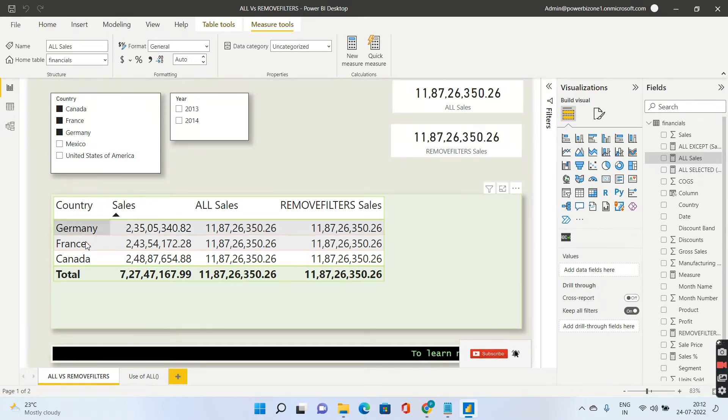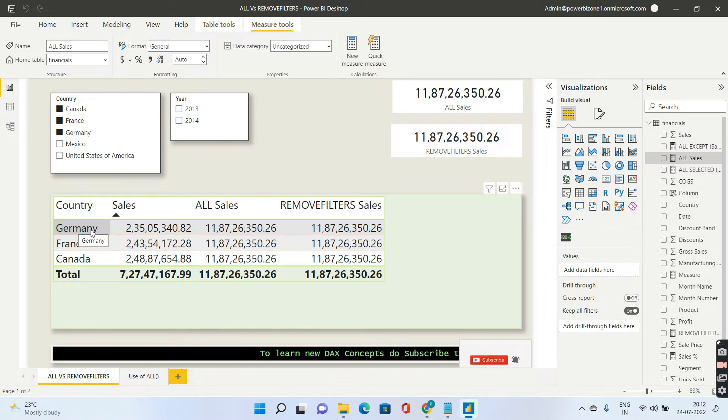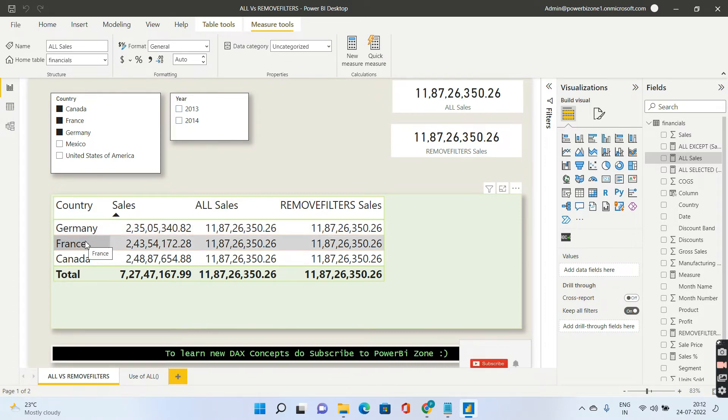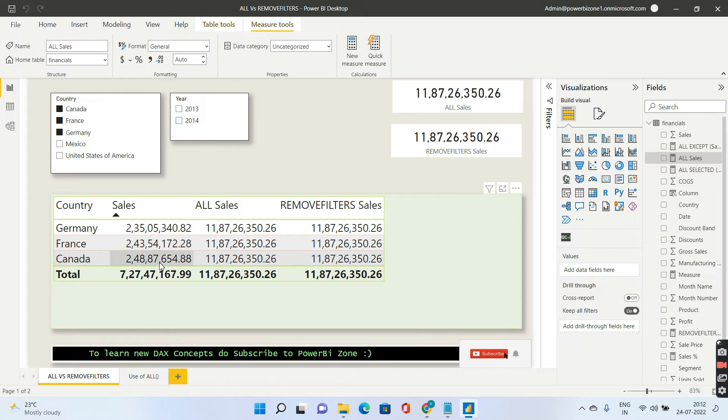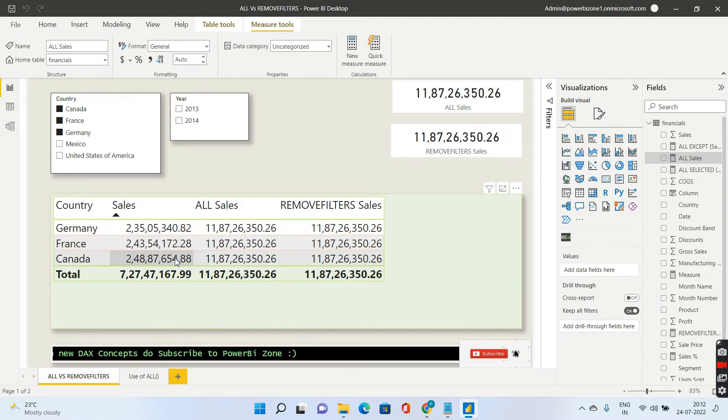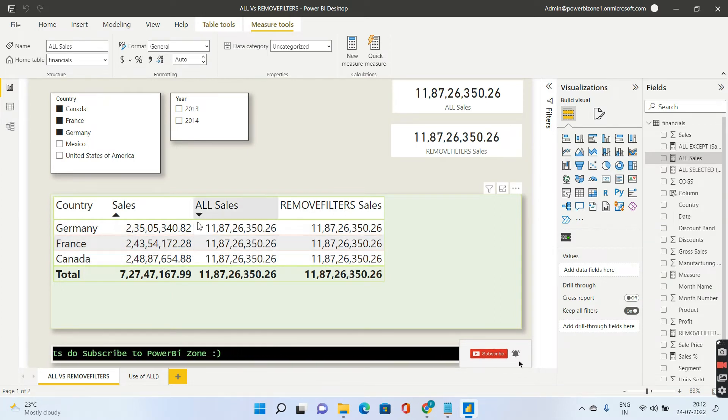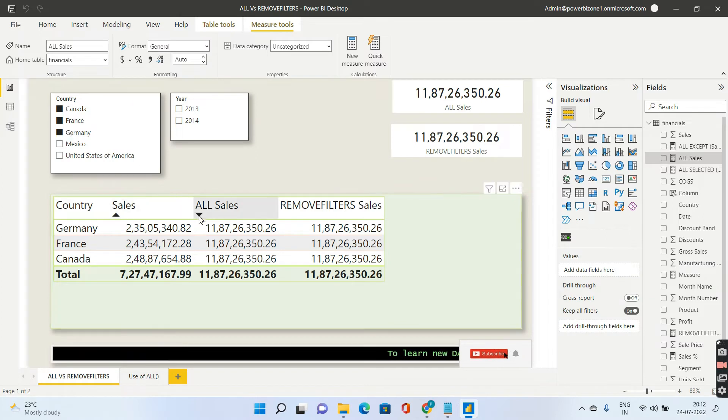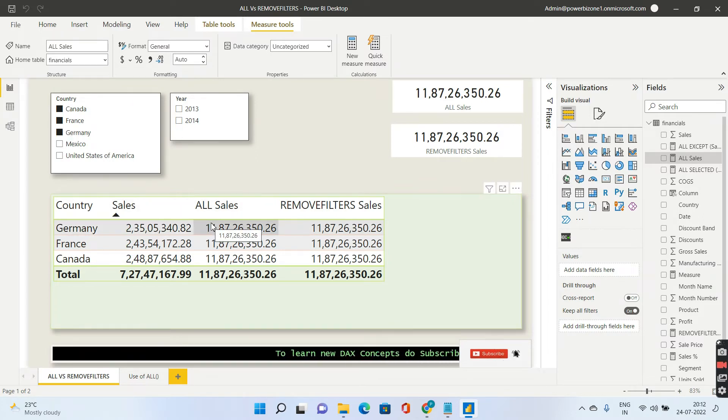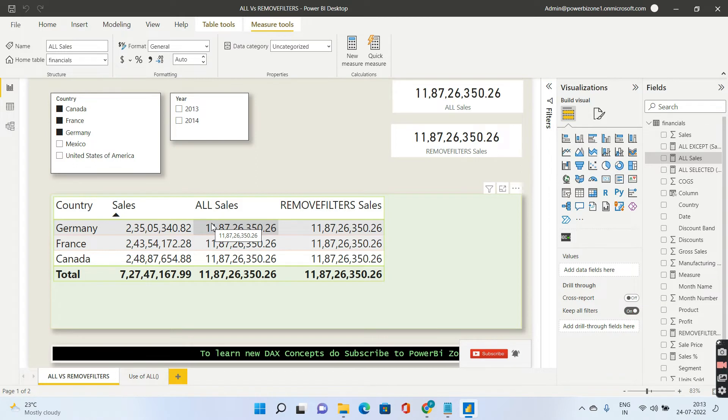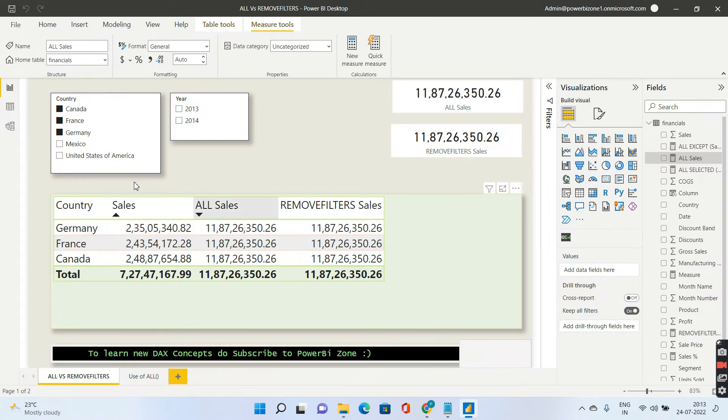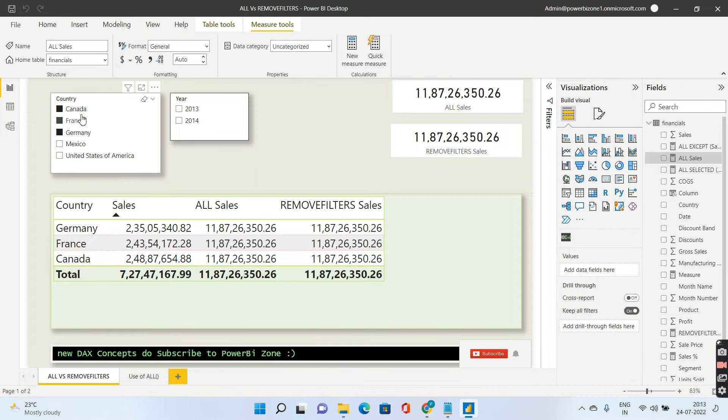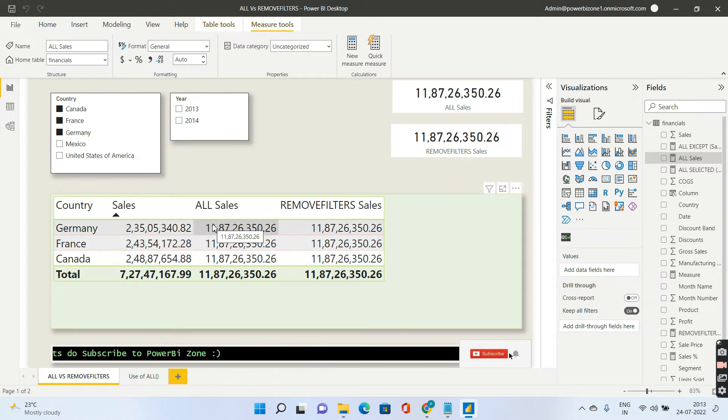So it will ignore these filter contexts, the first filter context is for Germany, second row for France and third for Canada. It will ignore all these three and it will actually pull the total sales for all the five countries. And in the slicer also I have selected only three but you are going to get the total for all the five countries because it's going to ignore everything or any values inside country column and it is going to return the sales for all the five countries.